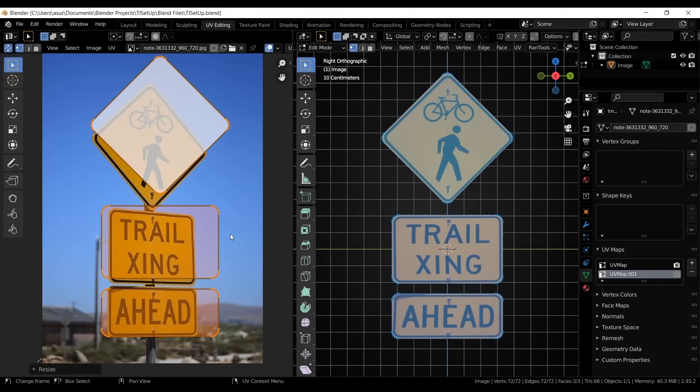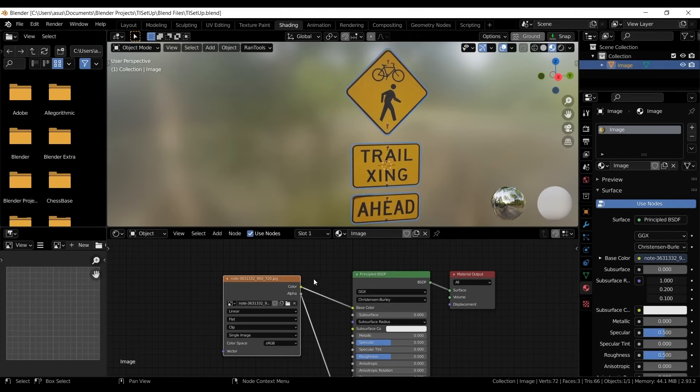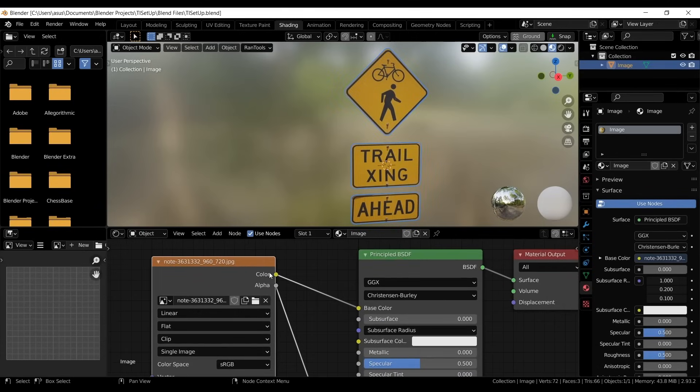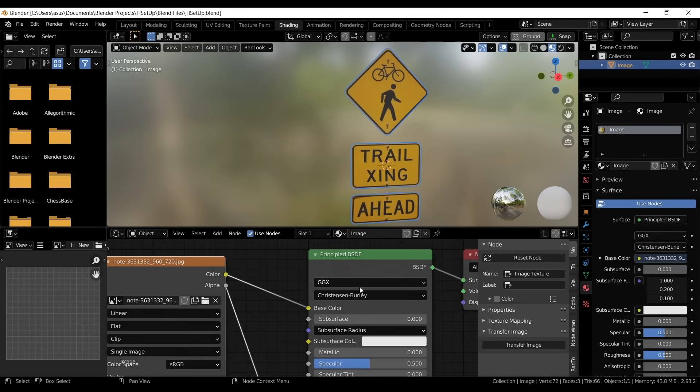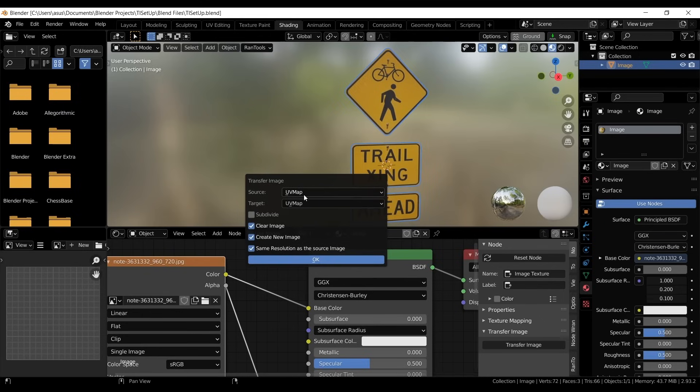So instead of rebaking everything manually, it lets you move textures from one UV map to another with just a few clicks. The process is simple. Select your object, choose the image node in the shader editor and open the add-on from the end panel. Then, pick the source and target the UV maps.